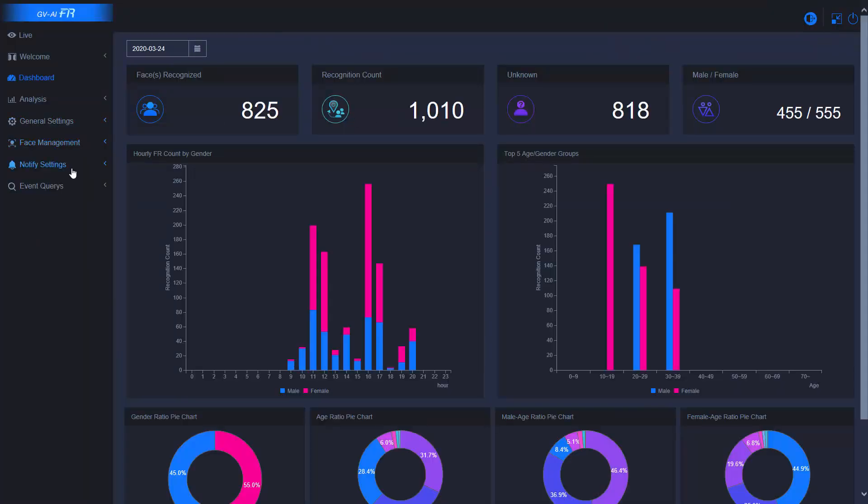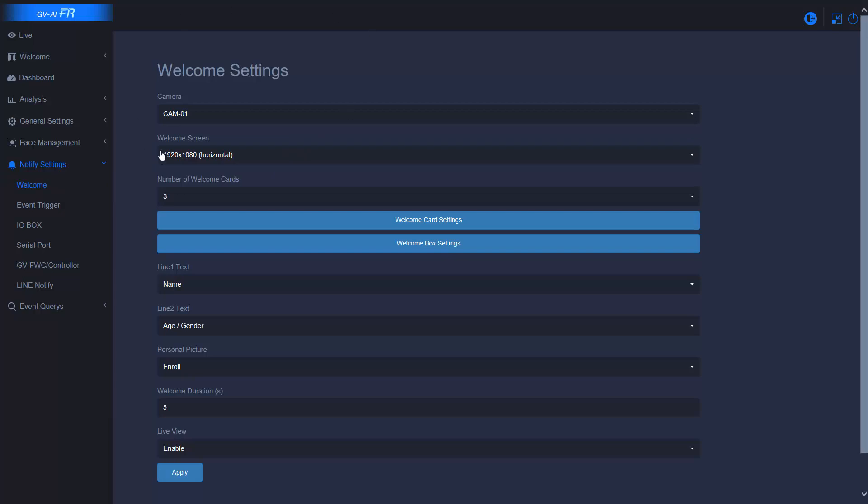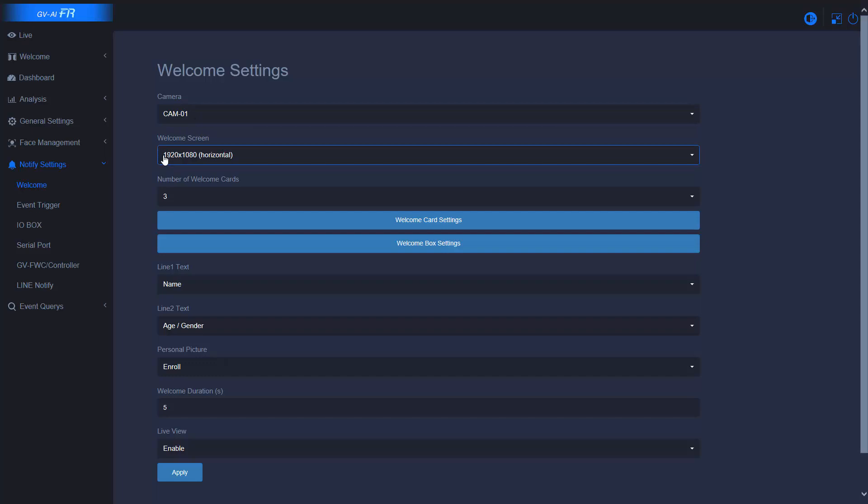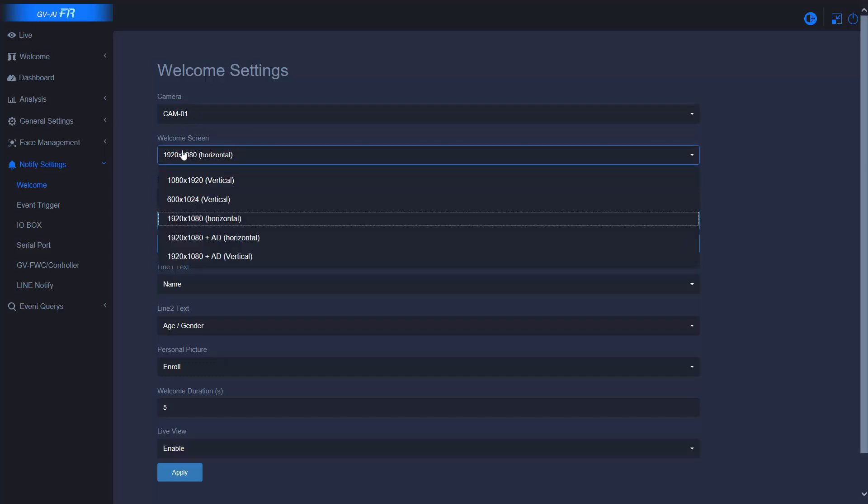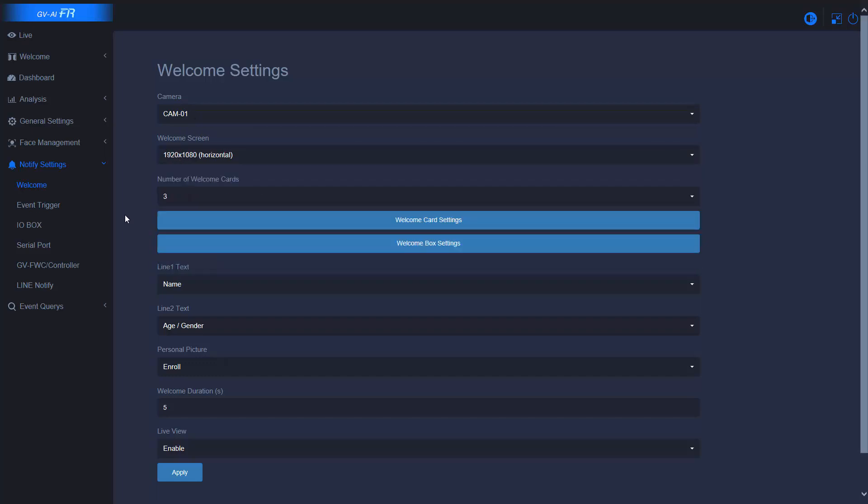On the left side, here is the notify setting, welcome. Here is the camera you want to show. And the second, this is a welcome screen resolution. Here is the number of cards you want to show.